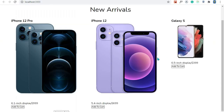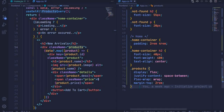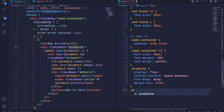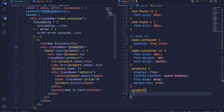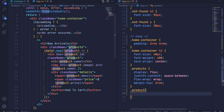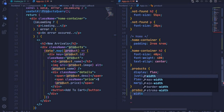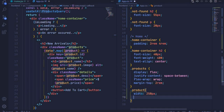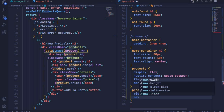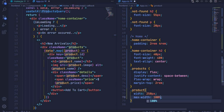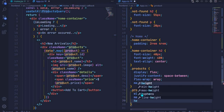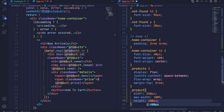Saving that, we can now see our products are side by side. Now let's style the individual product. I'll select the dot product class and add a width of 250px, a max-width of 100% for responsiveness, and a height of 400px. Let's see what we have.